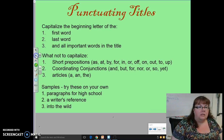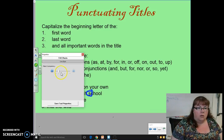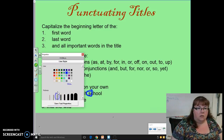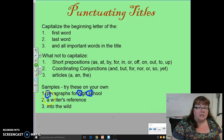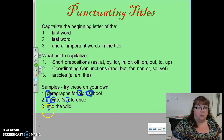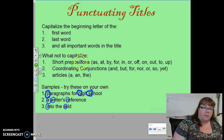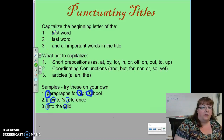Looking at the answers: we're looking for what needs to be capitalized. 'Paragraph,' 'High,' and 'School' should all be capitalized. For the next example, we have 'A Writers' and then 'Reference' — the 'A' is capitalized because it's the first word, and 'for' isn't capitalized because it's in the coordinating conjunctions list. Then we have Into the Wild: 'into' is normally not capitalized because it's a preposition and fits with short prepositions, but because it is a first word, it is capitalized here.